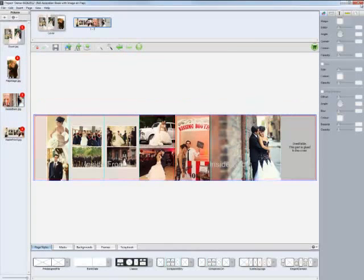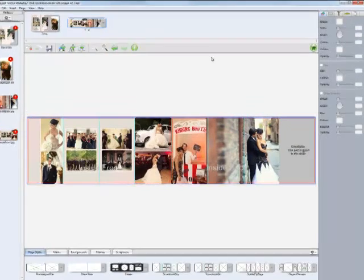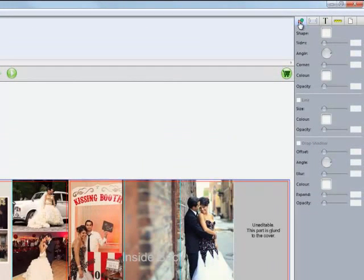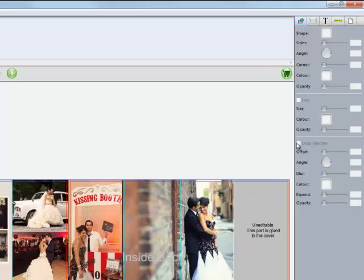Click on the X to exit out of the preview. You'll notice along the right hand side of the screen we have several different options we can use to modify the image box. We can change the shape, sides, angle. We can add lines. We can add drop shadows if we choose.